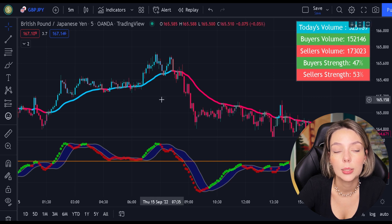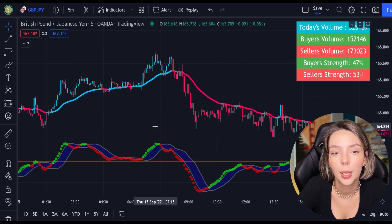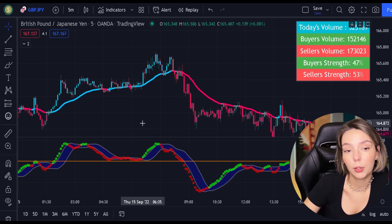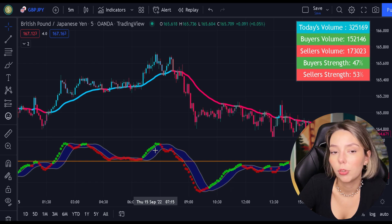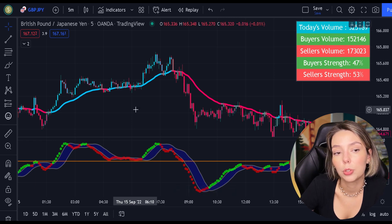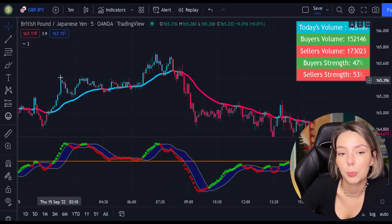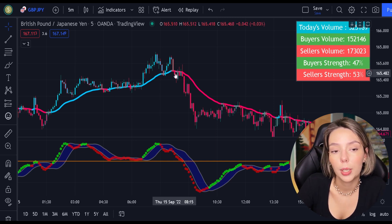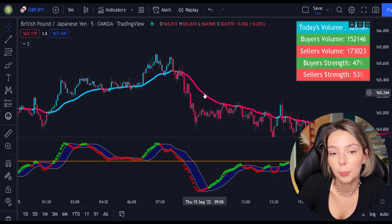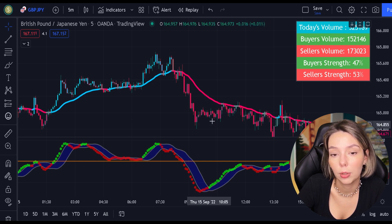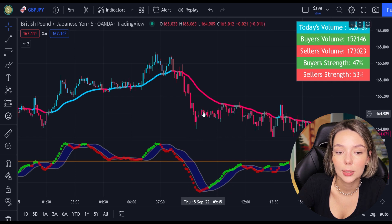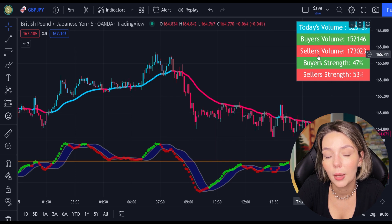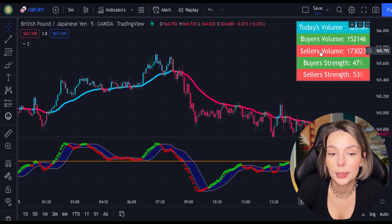So first, let's start with the SSL hybrid. This is a very powerful trend filter — we will use it to confirm the entries given by the MACD. Generally speaking, we are only going to be looking to buy when the price action is closed above the EMA and the line is blue. For sell signals to be confirmed, the price action must be closed below the EMA and the EMA has to be red. And to increase our chances of success even more, we are going to be looking at the volume indicator every time we place buy and sell orders.